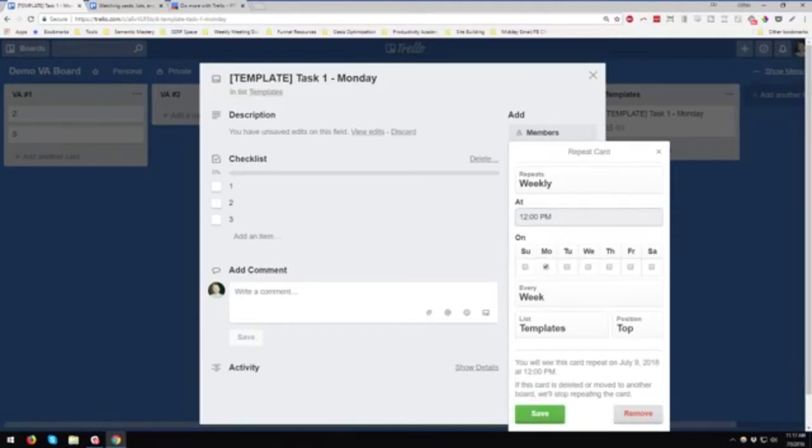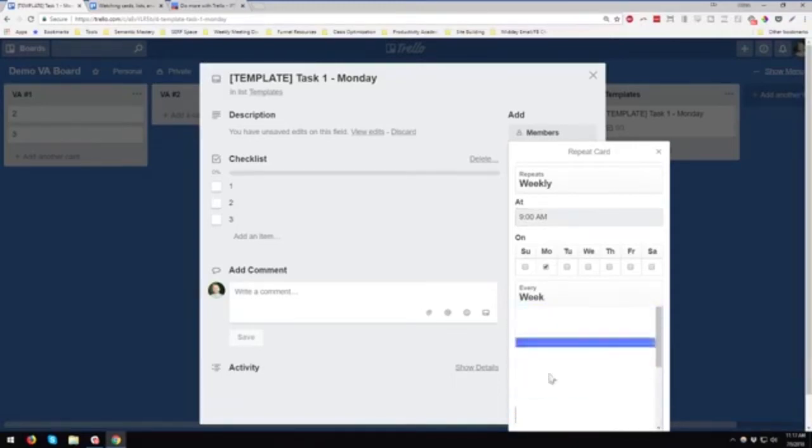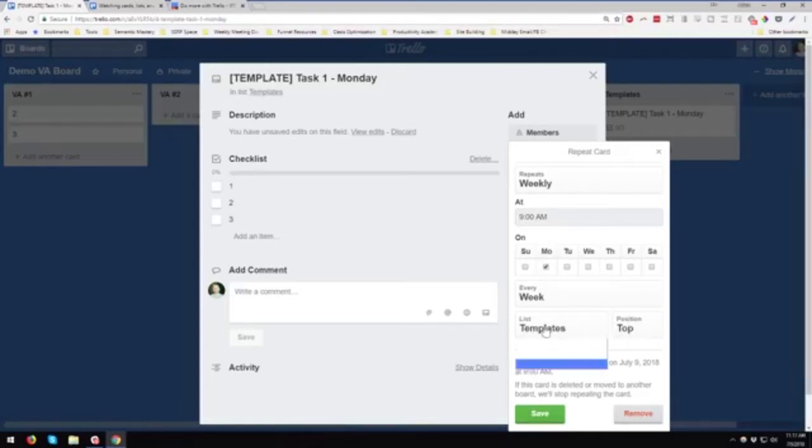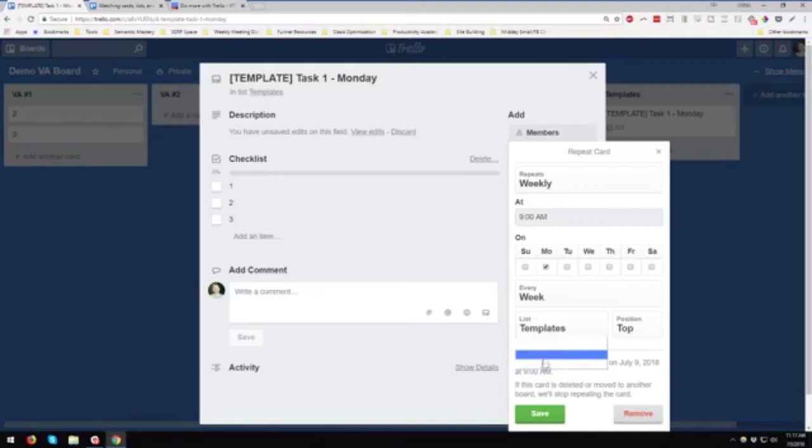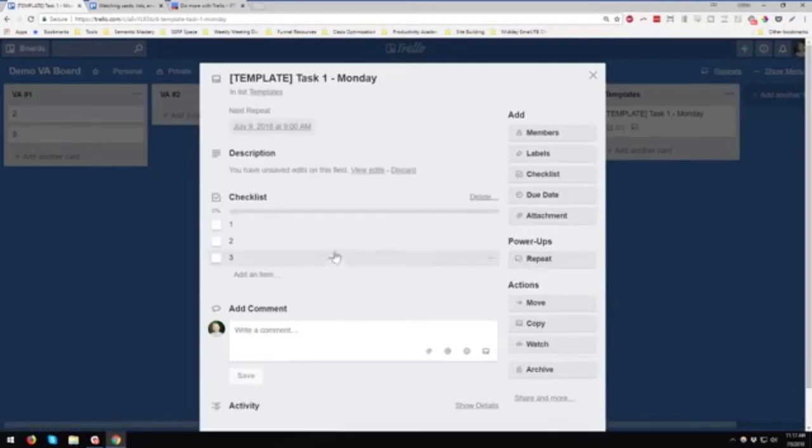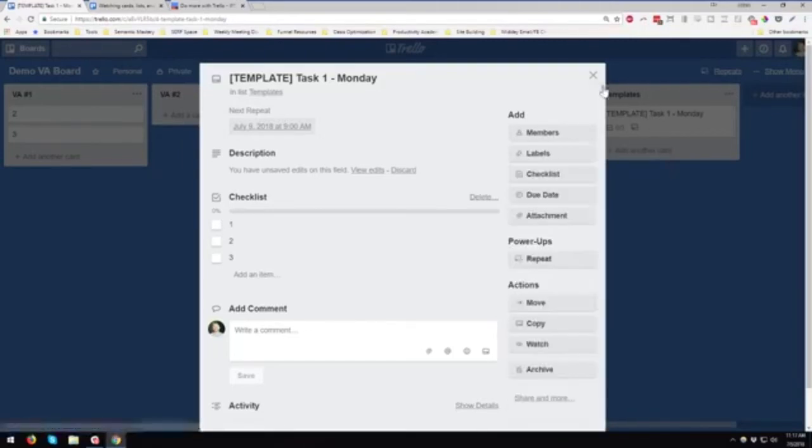What we can do with this is now we see under power-ups, we have a repeat. So we can do it weekly. You can pick the time, and then you can pick the day. Obviously for us, we'd say Monday. I'm going to say let's go with 9 a.m. You can choose some different every week, every other week, every month. And then again, you choose the list and where you want it to go. In this case, we would choose the list we want, which might be one of the VAs, and then the position where we want it to go. You just click save, and it's got it in there. Now you can see up here, next repeat. And again, if you ever need to edit that. So really powerful.